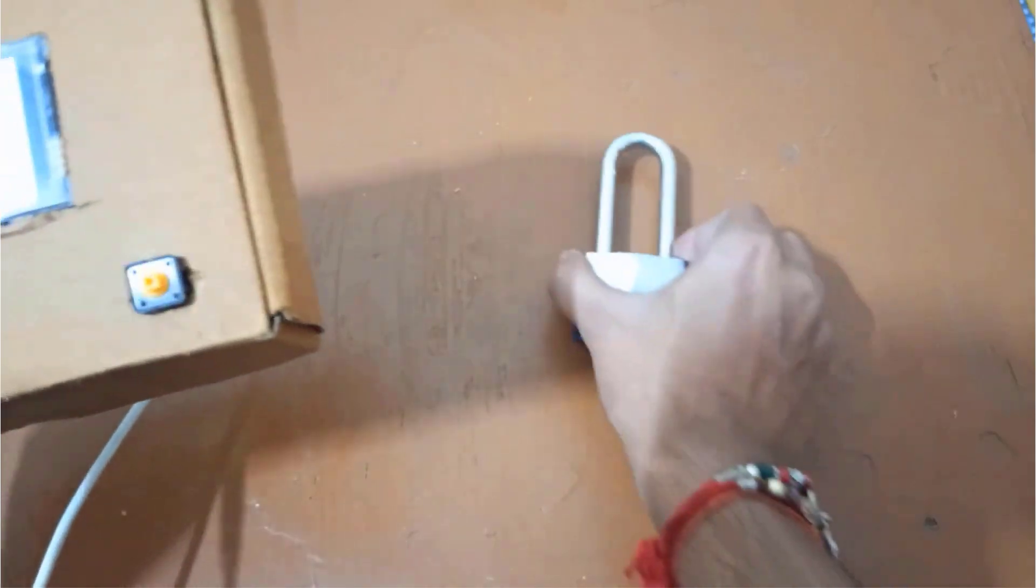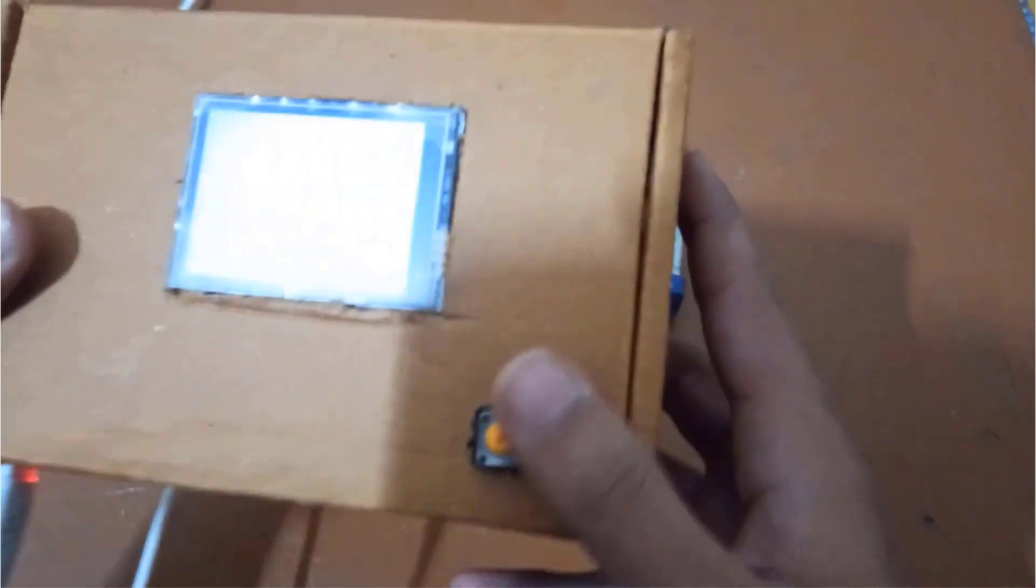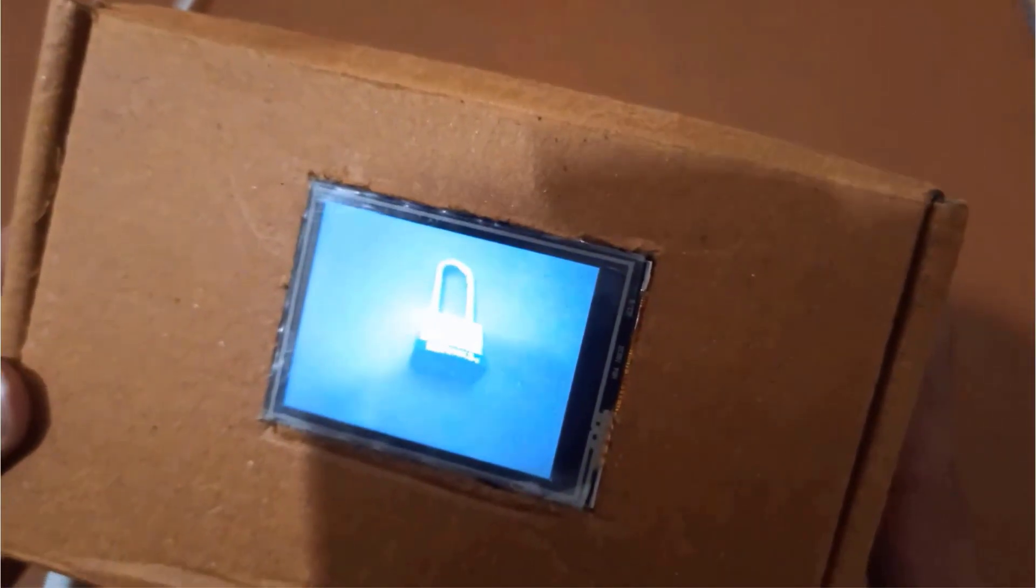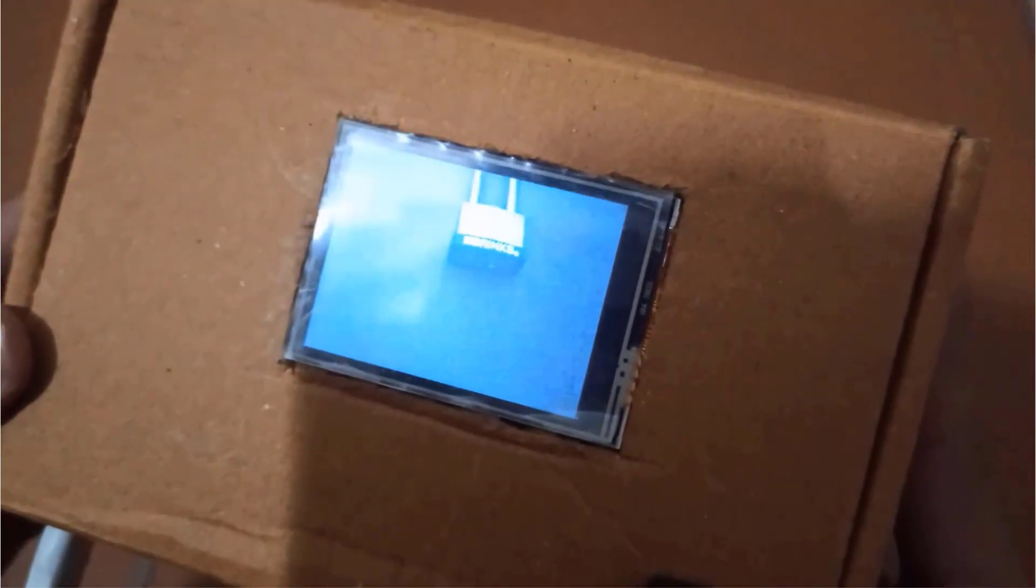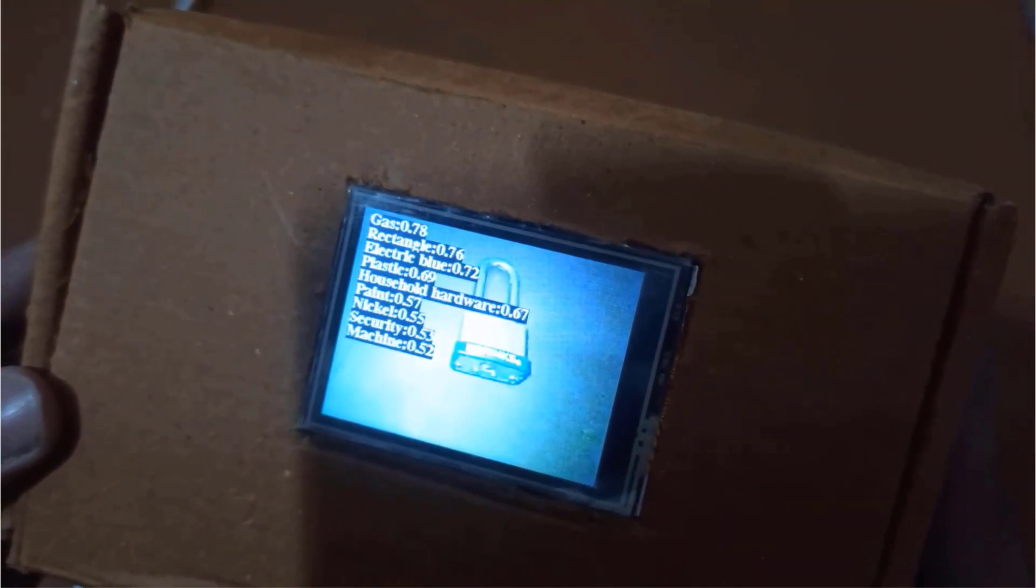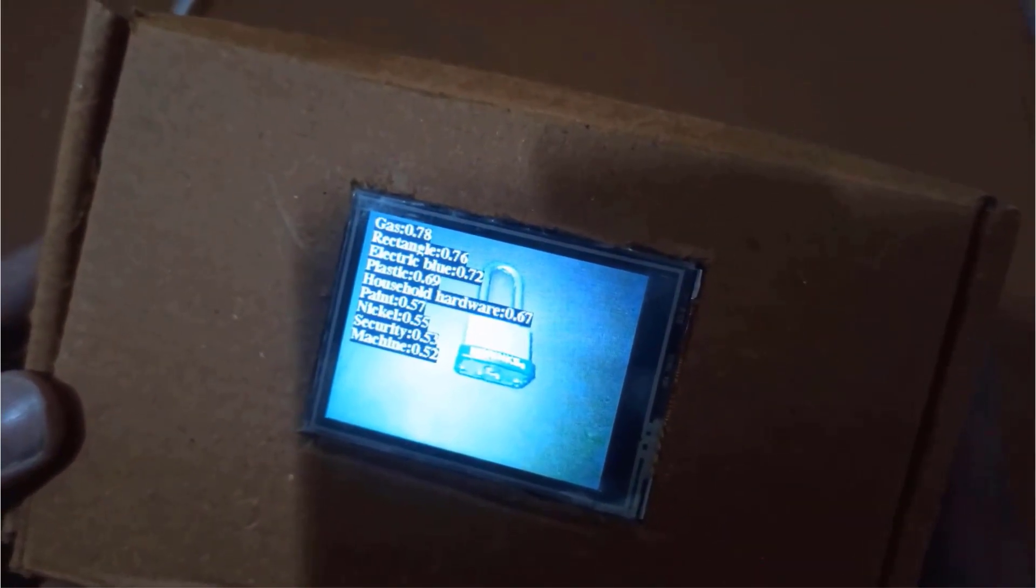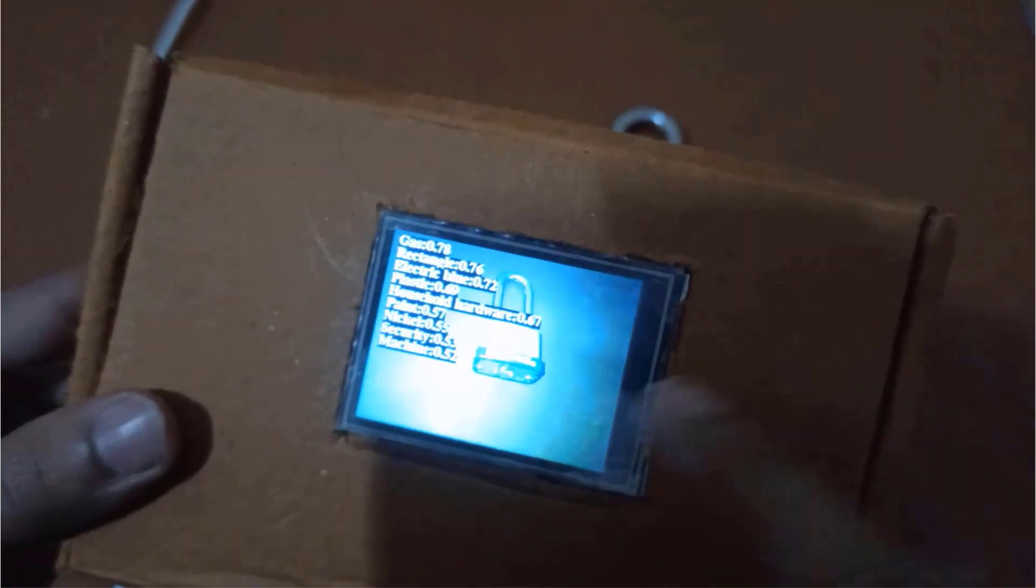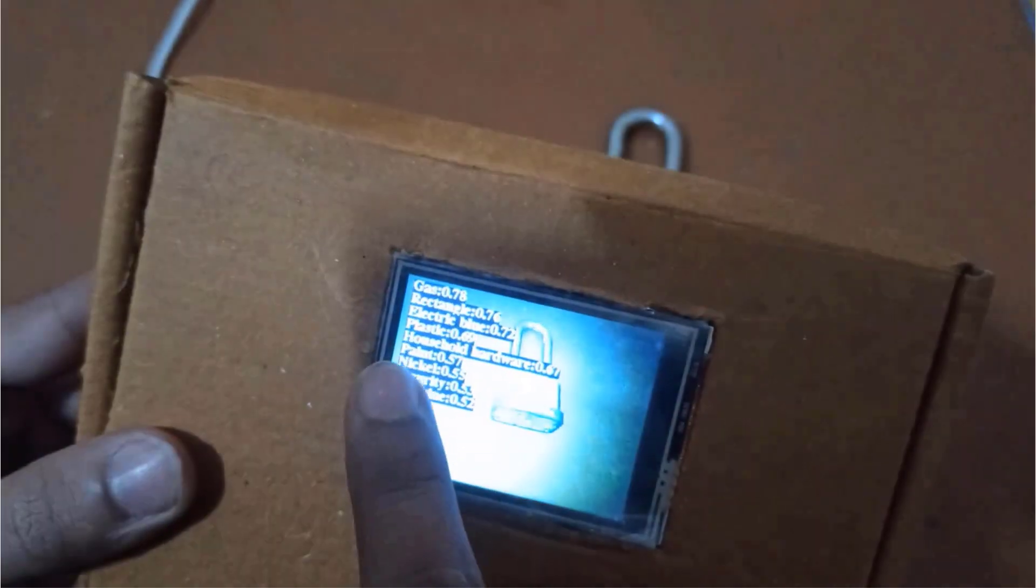I'm also having a lock with me. So I will click its picture and check what is detected. So it has detected something related to security.